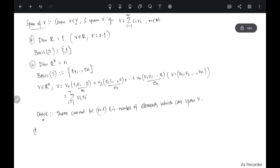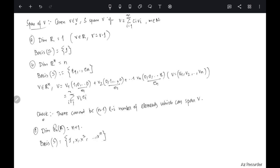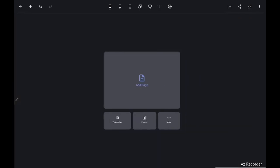Similarly, please check that the dimension of Pₙ(R) is n plus 1. The basis set contains the elements {1, x, x², ..., xⁿ}. You first need to show this set is linearly independent, and then that it spans any element of Pₙ(R). This basis is very important for us.